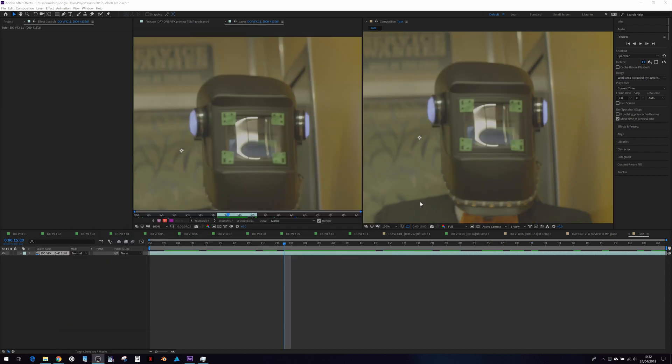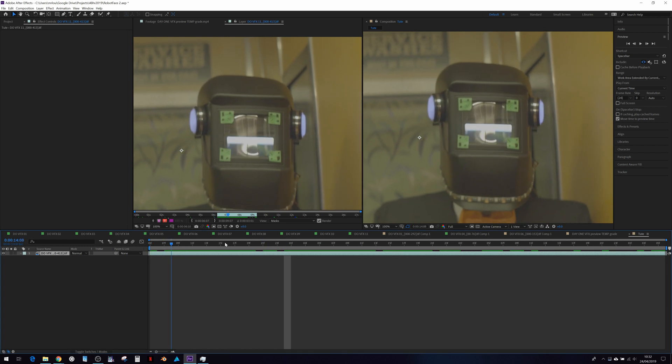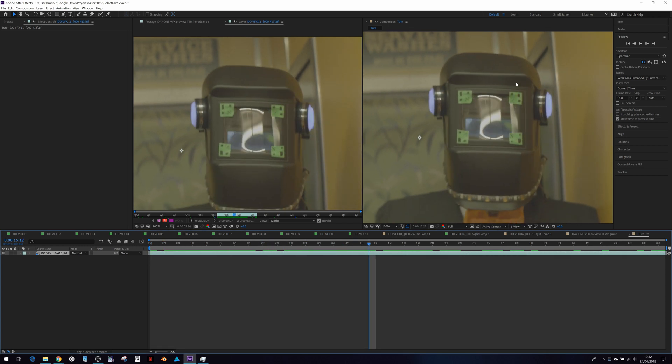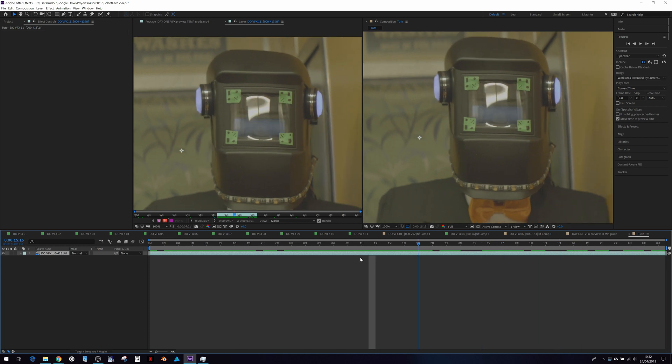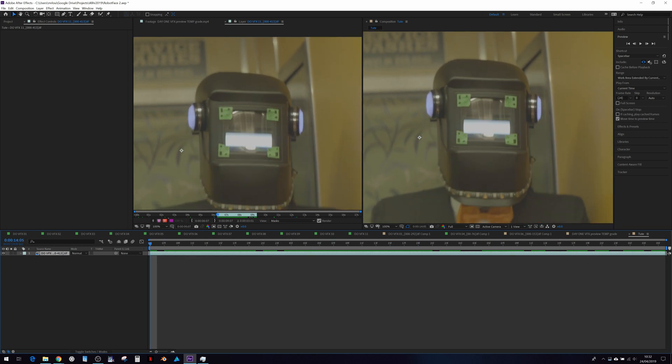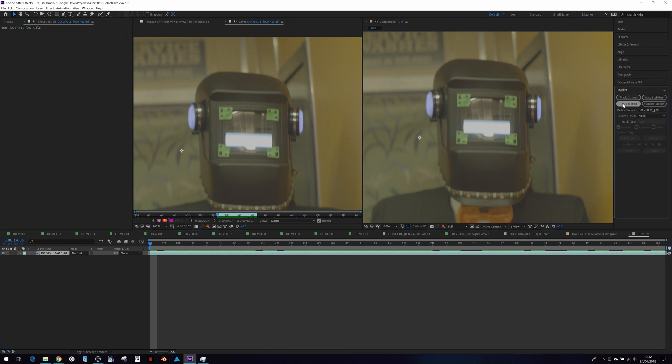First thing we're going to do is track our handily marked up gaffer tape bits on the corner of the welding prop. So with our footage selected, go to Tracker, Track Motion.